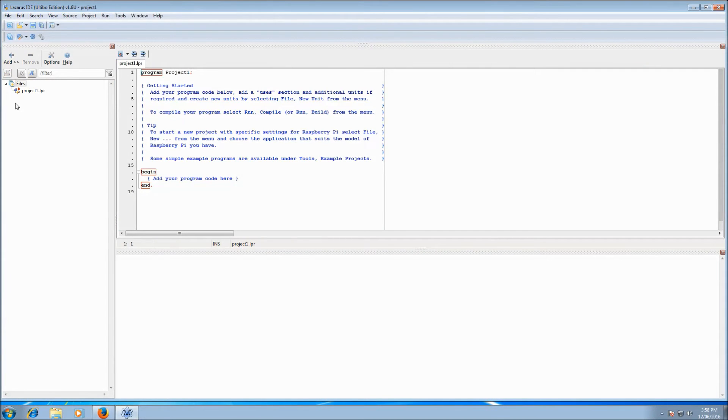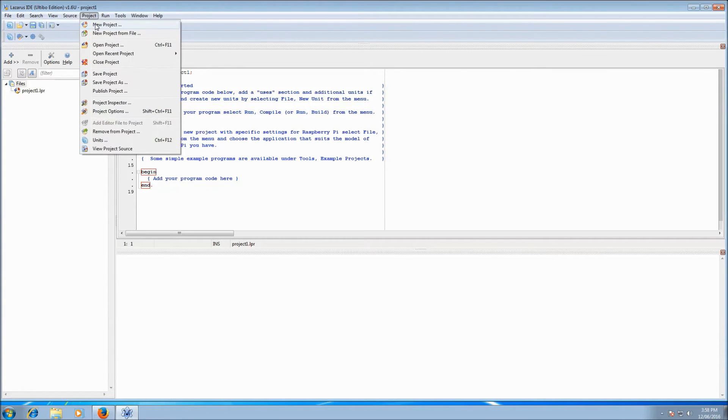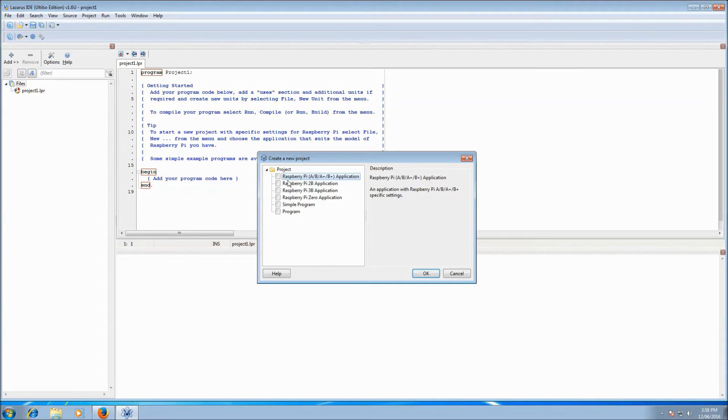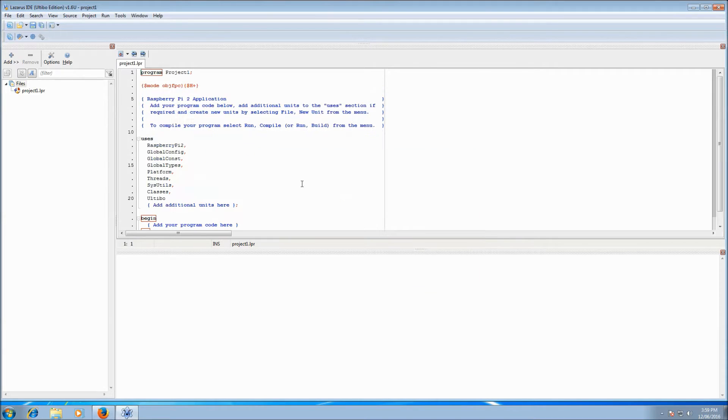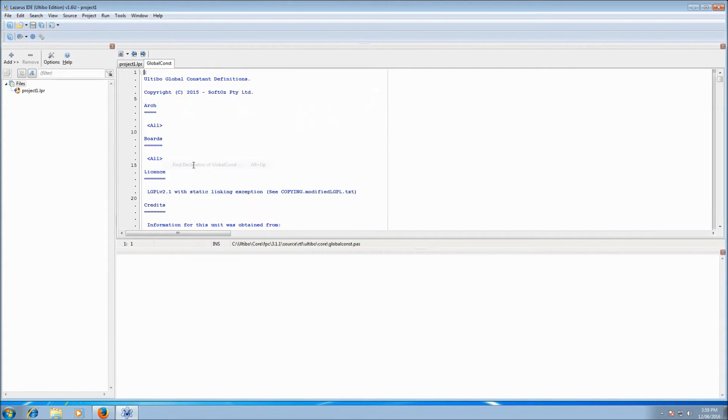And first question with building the RTL or rebuilding the RTL is what version do you already have? So I've got installed here the latest release version of Lazarus. And the simplest and quickest way to figure out what version you're up to is to create a new project. So we go new project and choose any type of project, select the global const unit, right click on it and go find declaration of global const. That will actually open the unit in a new tab.